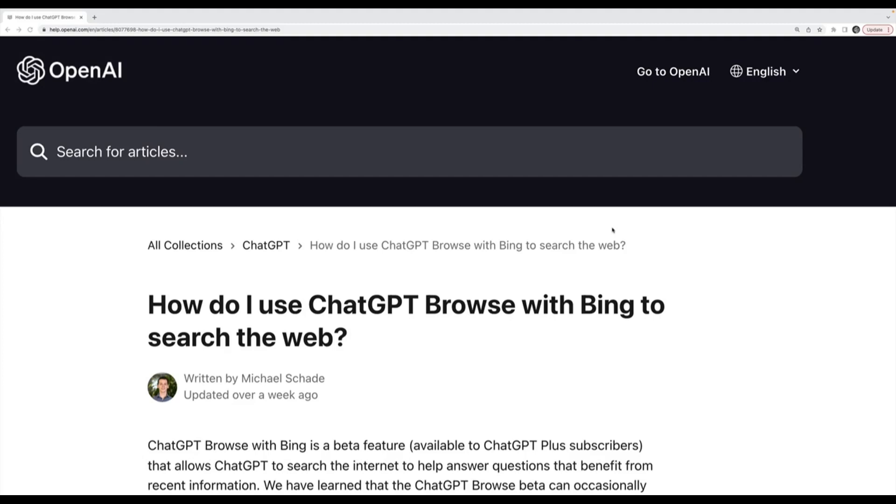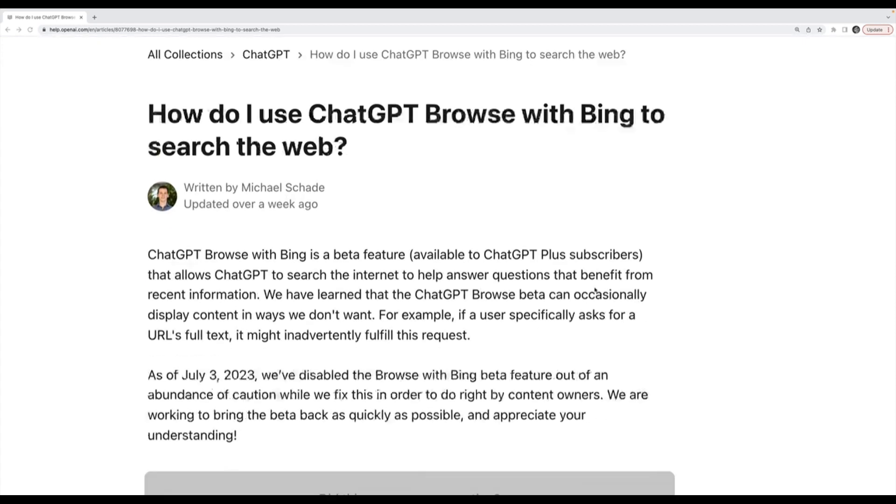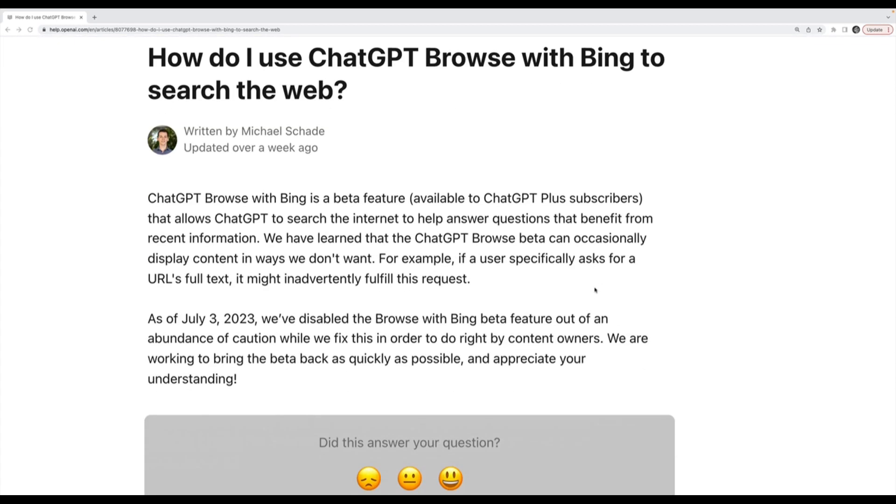This section is about using the ChatGPT web browsing feature, which as of a week ago was disabled by OpenAI. Allegedly it's a temporary disable while they fix an issue. The issue is that people were abusing the web browsing feature, which basically connects ChatGPT to Bing so it can search the web and crawl and do all sorts of interesting things.